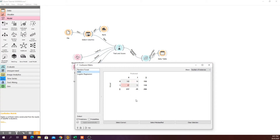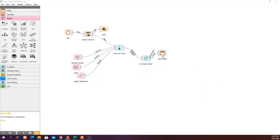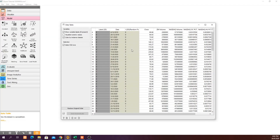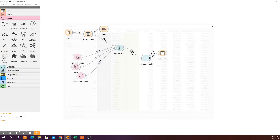Looking at SVM: it's predicting zero for 237 entries and one for 29 entries, while the actual data has 156 zeros and 101 ones. We can see the predicted vs. actual zeros and ones for Random Forest as well. If you want to see how well Random Forest is doing on correctly predicted entries, click 'Select Correct' and the Data Table widget will show you the specific days where Random Forest predicted correctly.